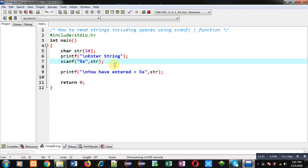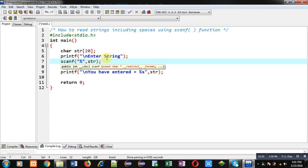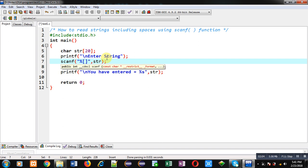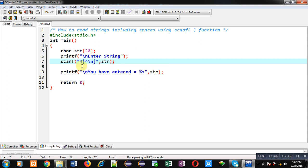Now I have to modify this scanf so that I can read the whole string including spaces. Notice that I am using square brackets, then a caret sign, and then backslash n. You have to understand this carefully — the caret sign is showing that you can enter any character except backslash n.